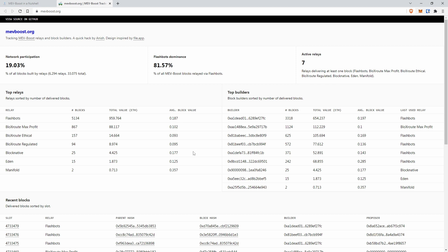So currently without any MEV Boost installed, if I propose a block now from Dapnode which I built myself without MEV Boost, I'm getting about 0.03 ETH. So if ETH is $1,000, I would get $30 for the proposal, or I have been getting $30 roughly.